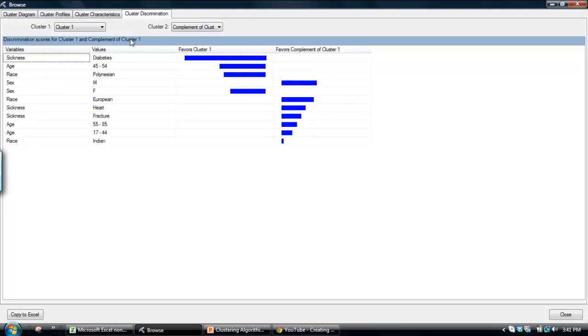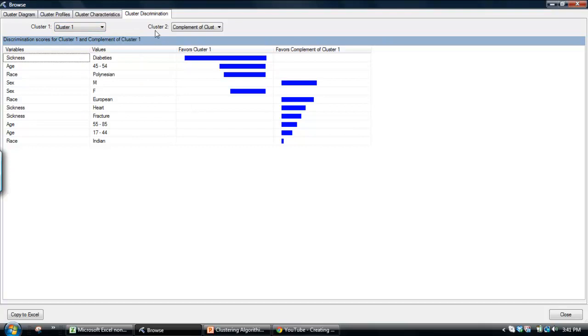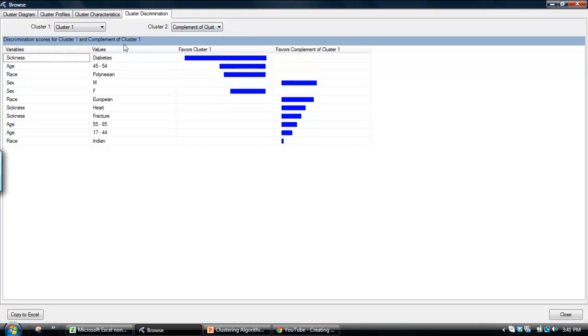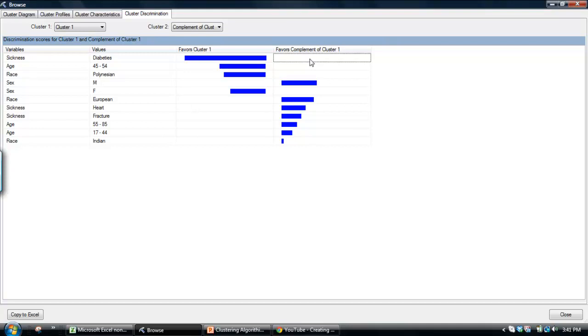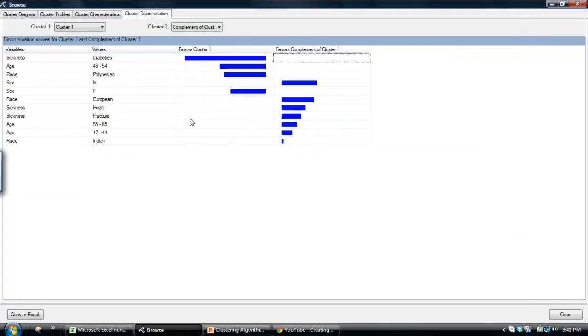And this is where this next tab, cluster discrimination, becomes very handy. You can look at, say, cluster one, and you can compare it to its complement, which is basically the rest of the population. We see that cluster one, very highly skewed towards having diabetes, but the rest of the population doesn't have much diabetes. I find this tab and perhaps the cluster profiles tab, perhaps the two most useful tabs to actually understand these clusters.